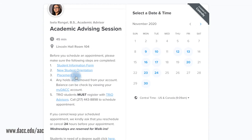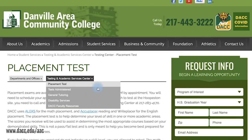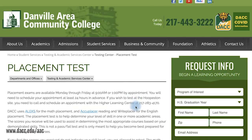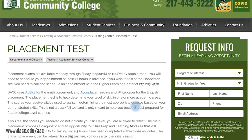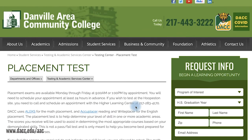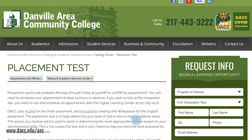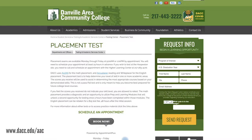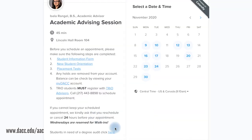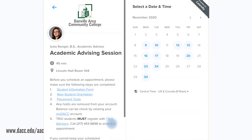Placement Test: students need to take the English, Writing, and Math placement test, or must have recent ACT or SAT placement scores, or a high school transcript for recent high school students. All holds must be removed from the account.